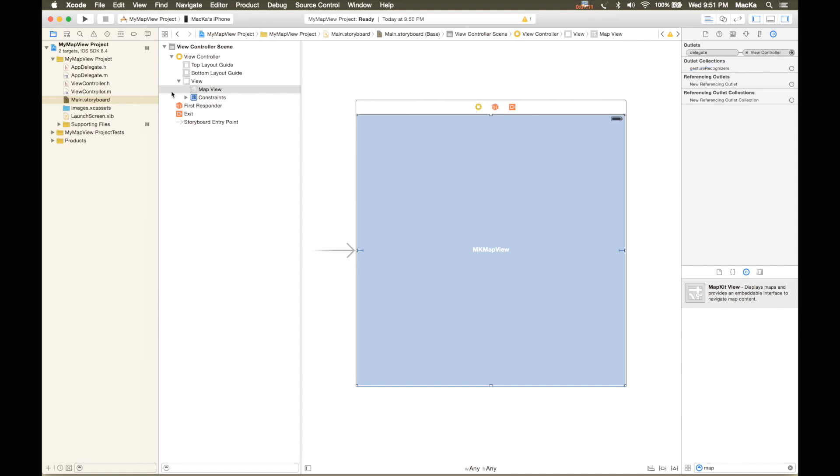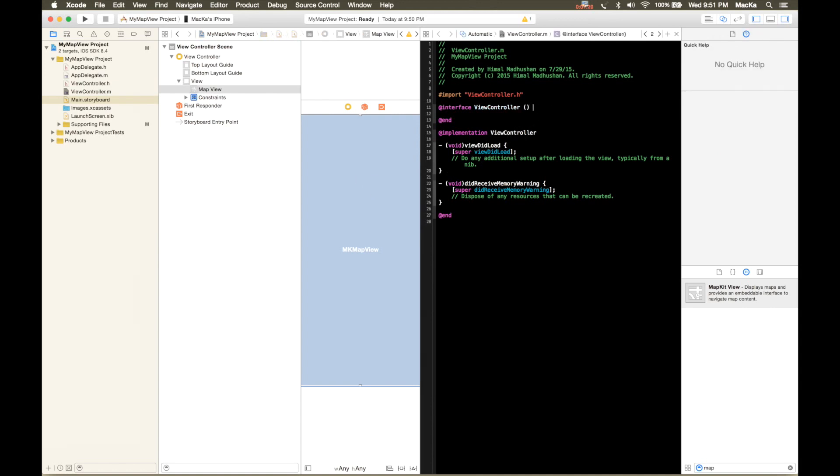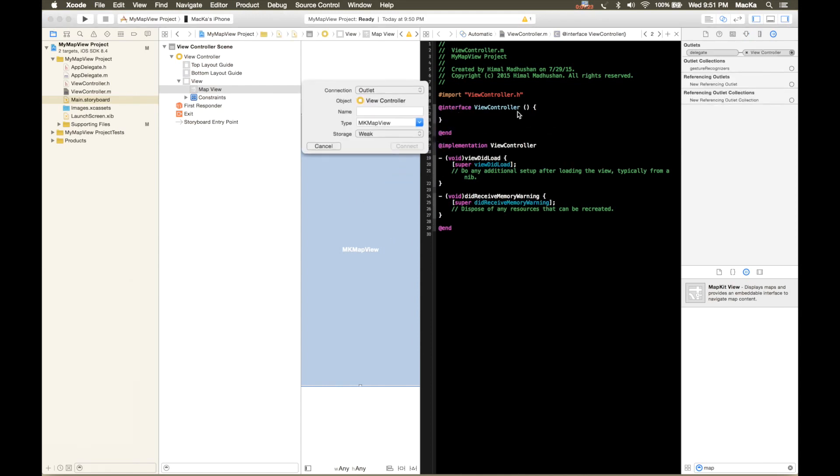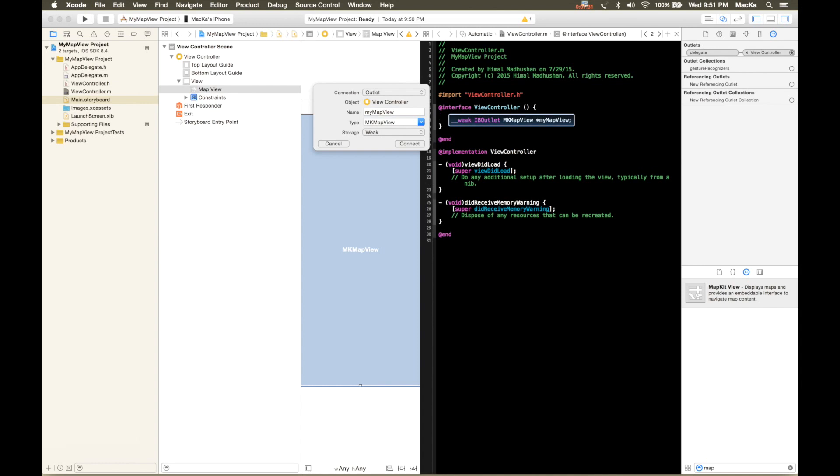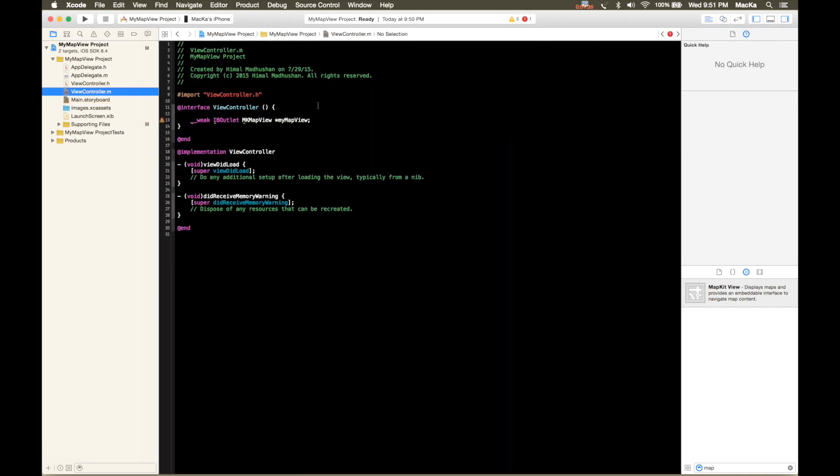I'm gonna create an outlet from the map view to my implementation file just to be easy. I name it my map view. Okay, you see that error pops up, that's because I haven't imported the map kit framework.